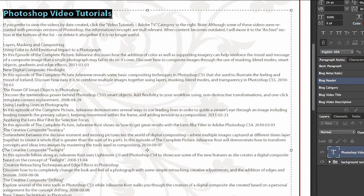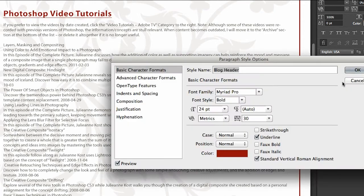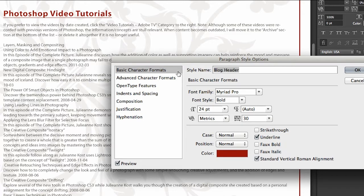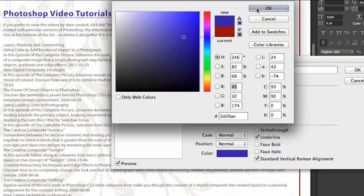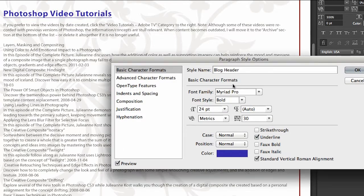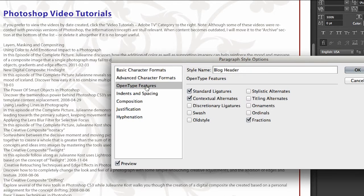If I wanted to make a change to that, all I need to do is double click on my paragraph style and we can see here what I can change. I have all of my basic character formats. I could change something like the color if I wanted to. We can change the font or the font style. We have advanced character formats and all of our OpenType features.